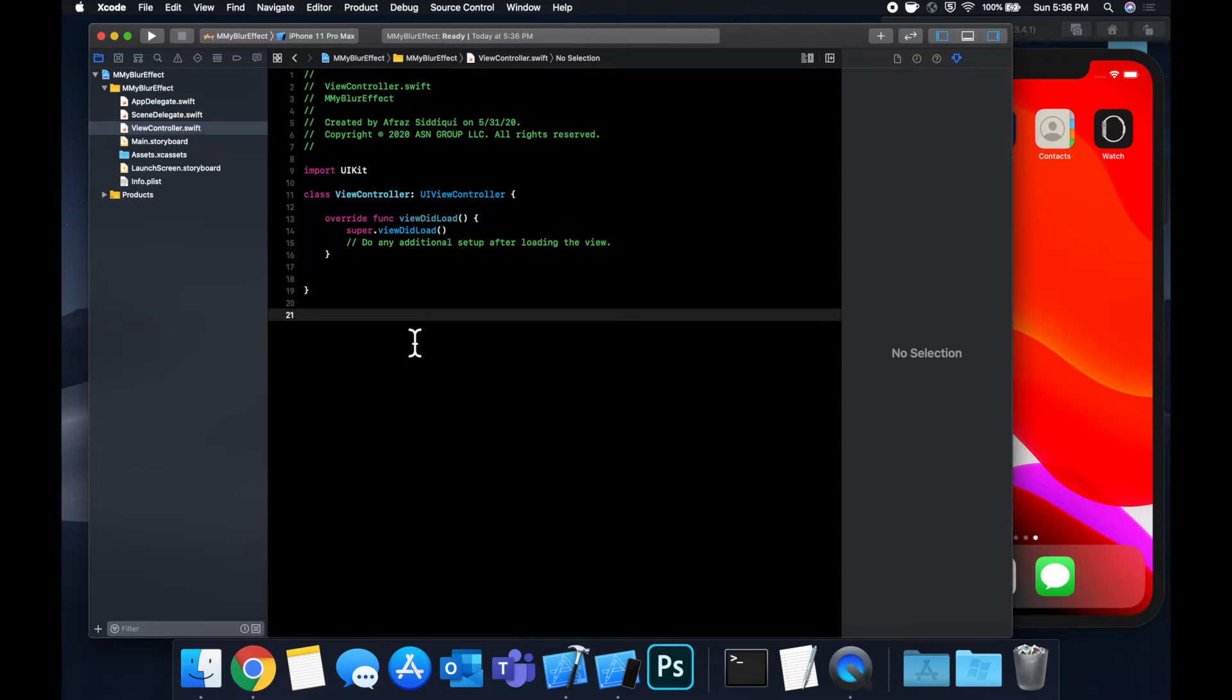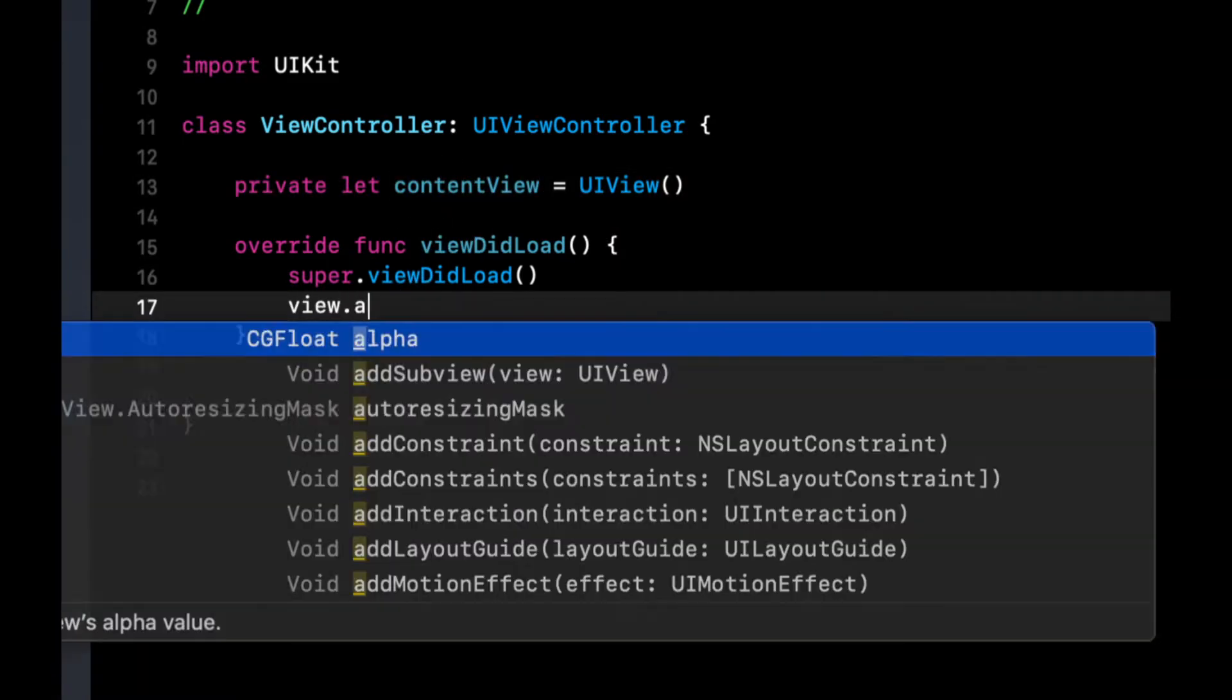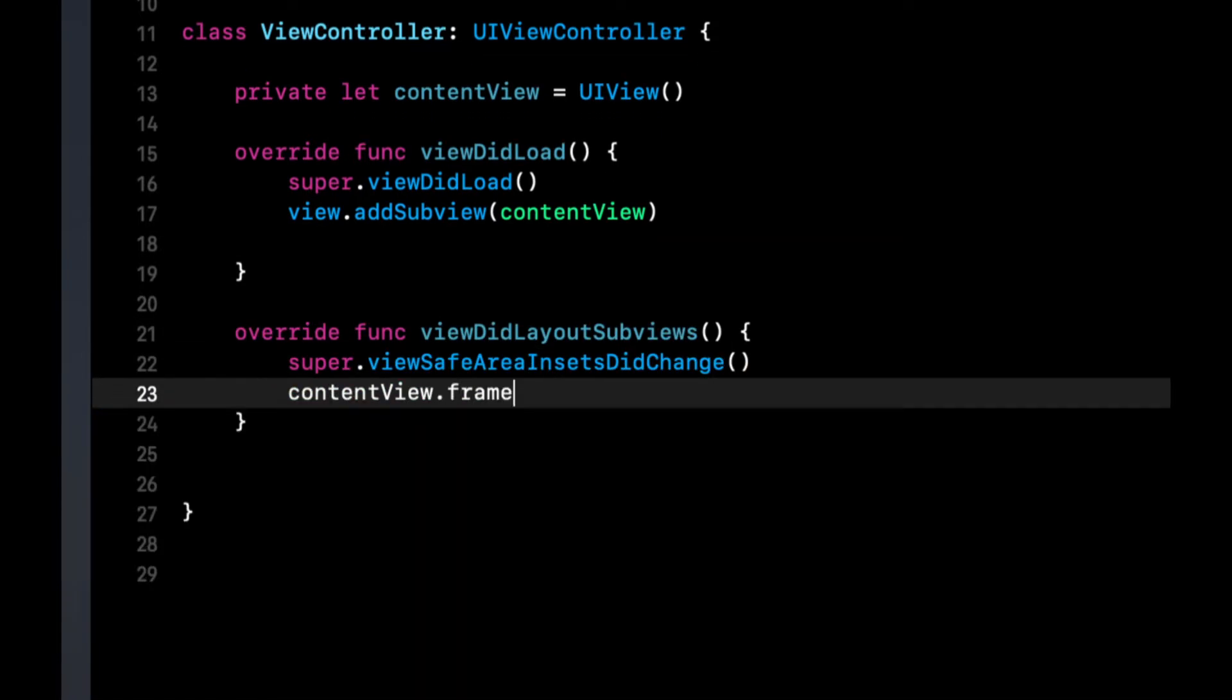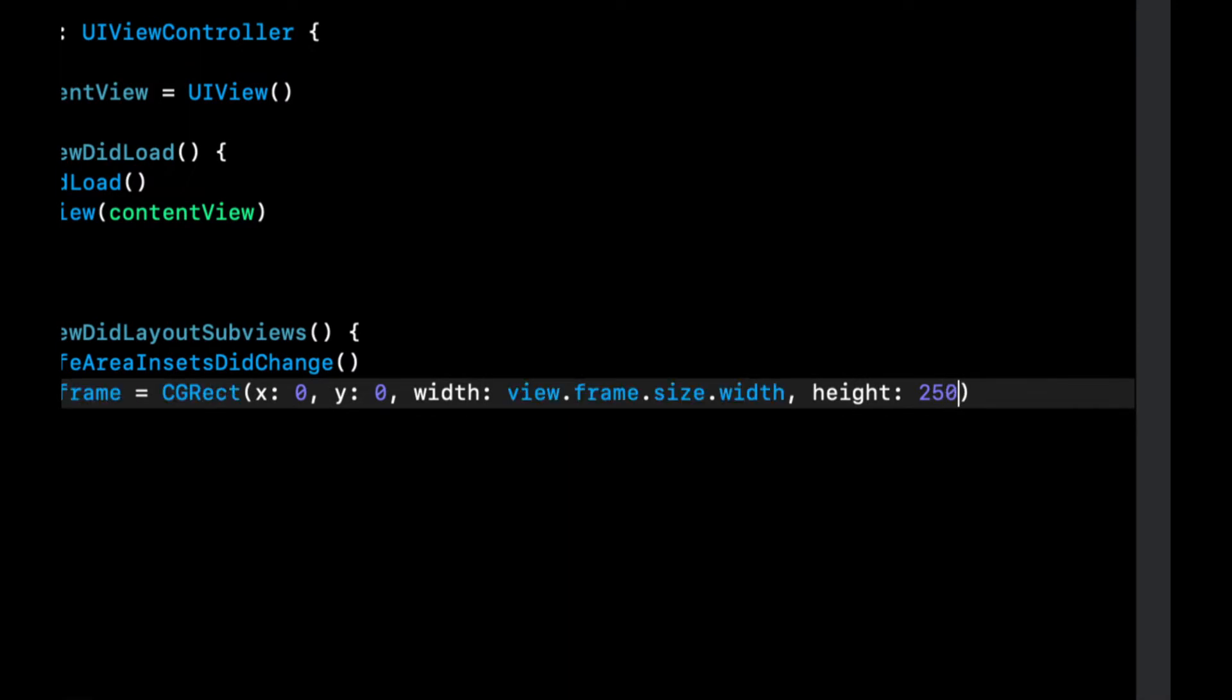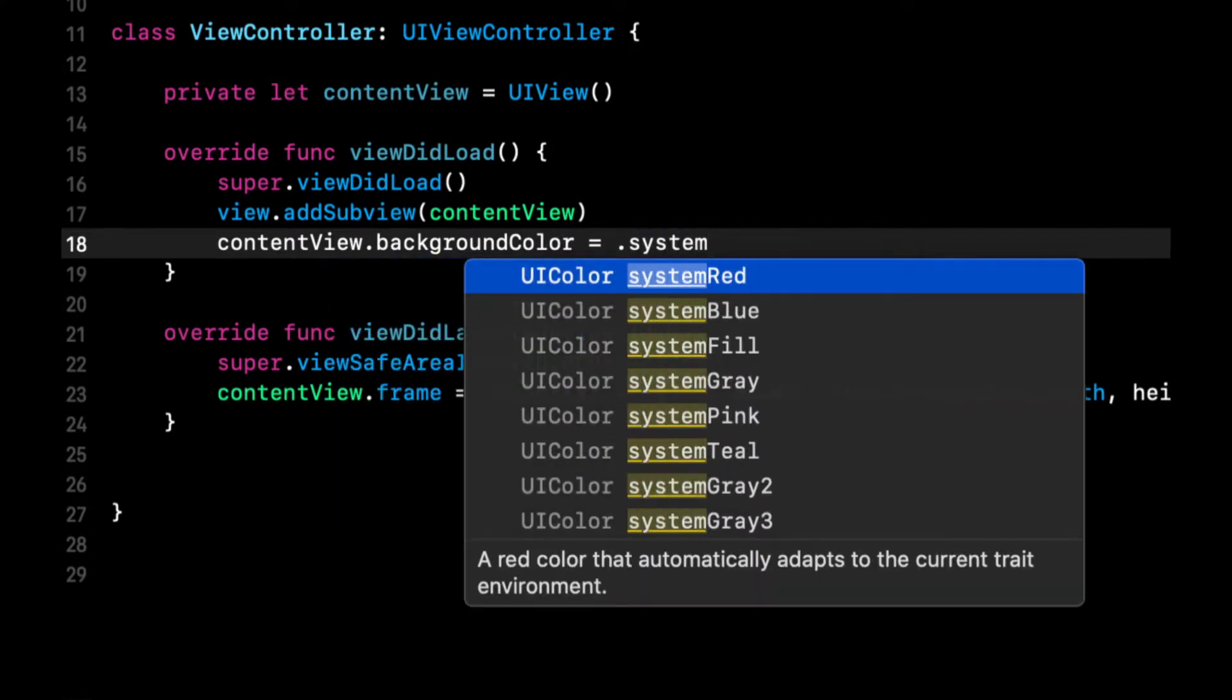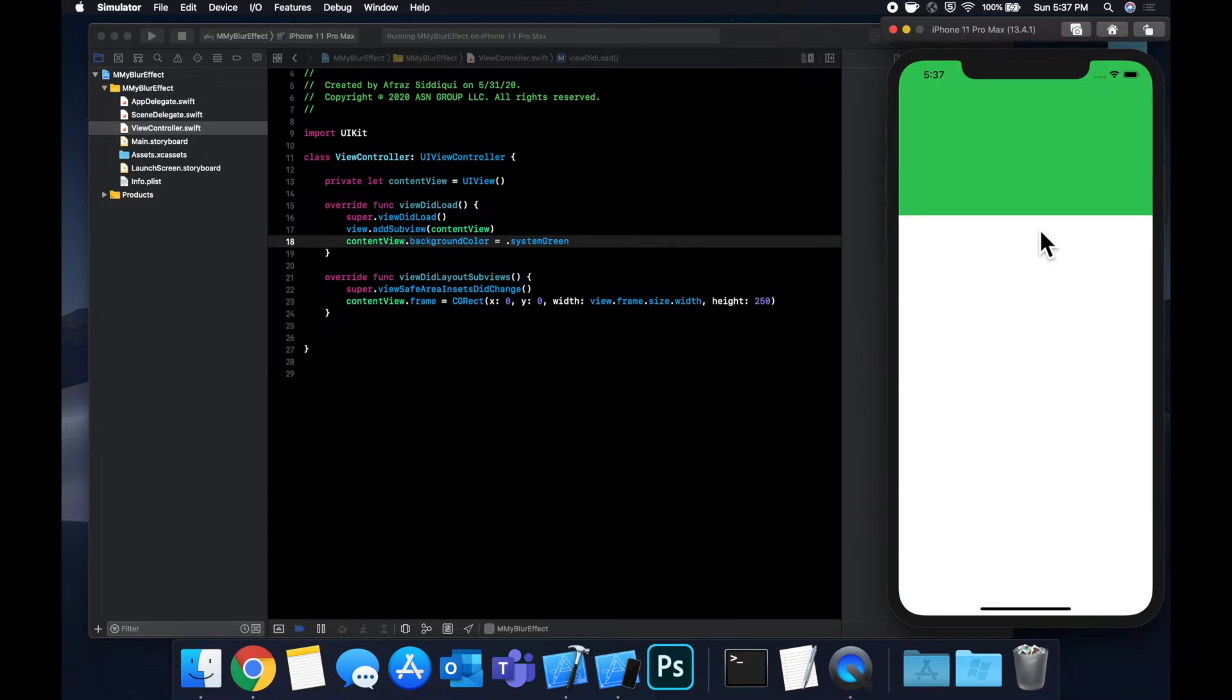So the first thing we want to do is create a view in which we can add a blur. So what I like to do is create a view up here and let's call this content view. It'll just be a basic UIView and let's add this as a subview by saying view.addSubview the content view and let's set a frame to this content view in viewDidLayoutSubviews after we call super. So we'll say the frame is CGRect x, y, width and height so zero, zero, view.frame.size.width and the height will say 250 and let's also give this a background color. Let's say background color and we're going to say system green and let's hit command R to build and run and we should see our green view.